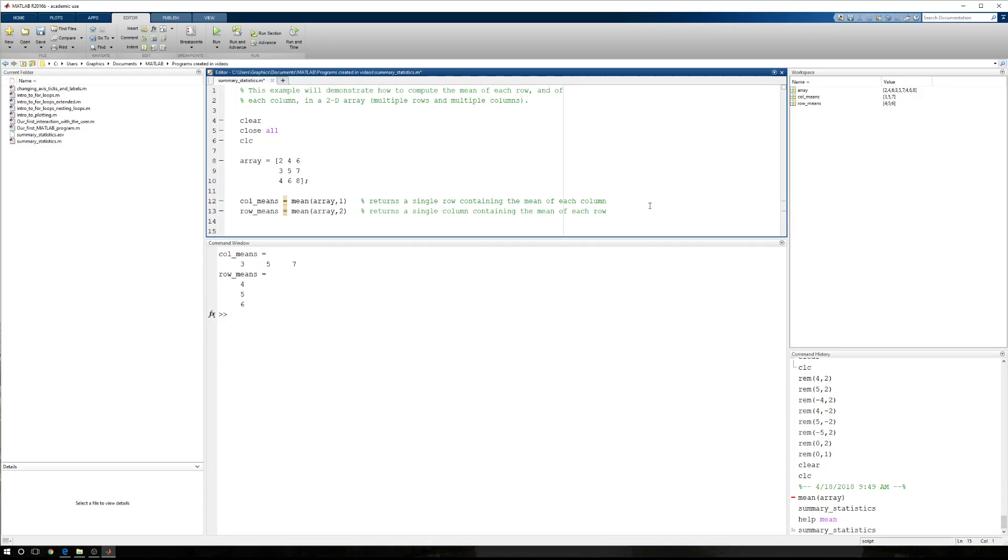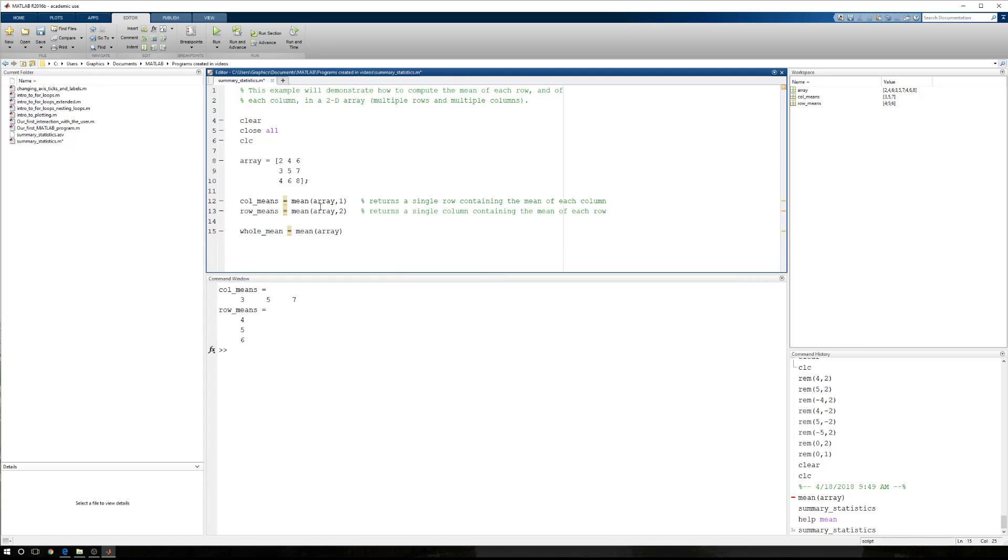Now the last thing we need to know is how to compute the mean of the entire array. So to do that, we need the mean. We'll say whole mean for the whole array. Then we use the mean function and array. But this one's kind of a little bit off compared to the other two. Here we had mean of array comma one, mean of array comma two.